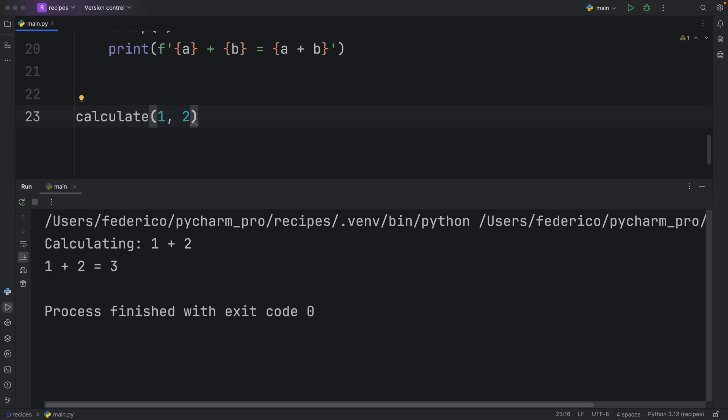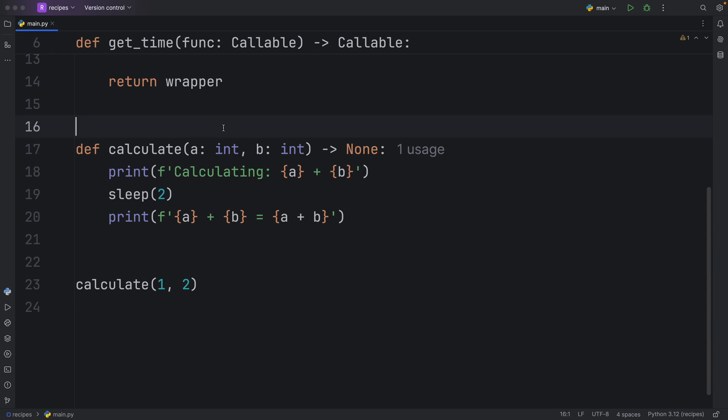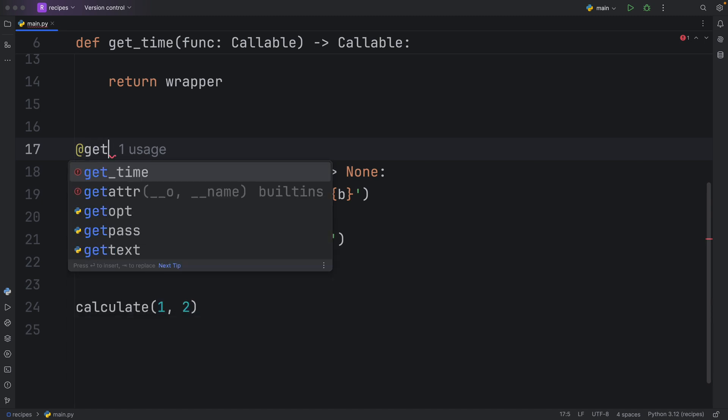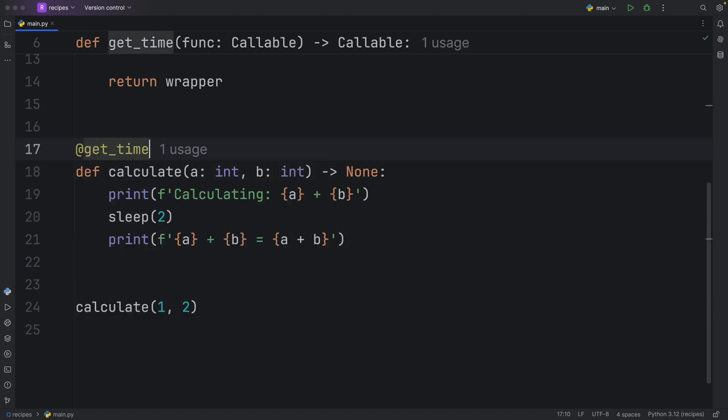As soon as two seconds have elapsed, it will give us the result, which is three. Thank God we have programs for this. But now let's use our decorator on this function. To apply it, all we need to do is use the at symbol followed by get time.